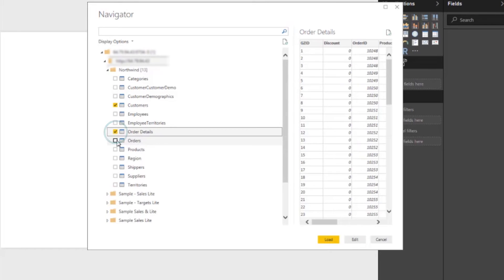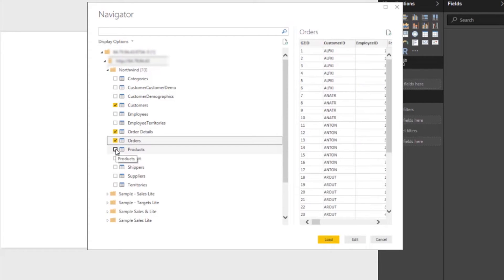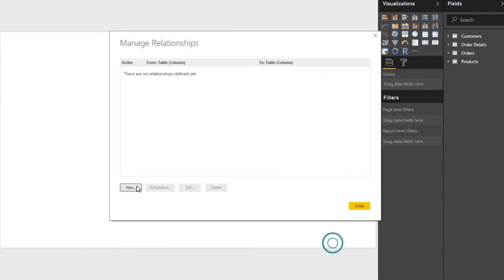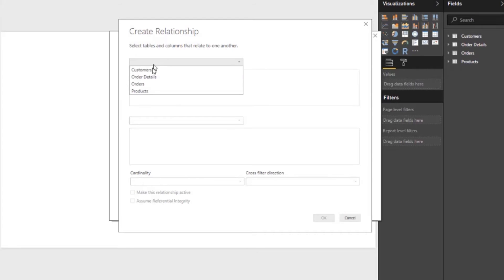Choose the fact and dimension tables to visualize. Power BI will connect to OBIE to get the data.